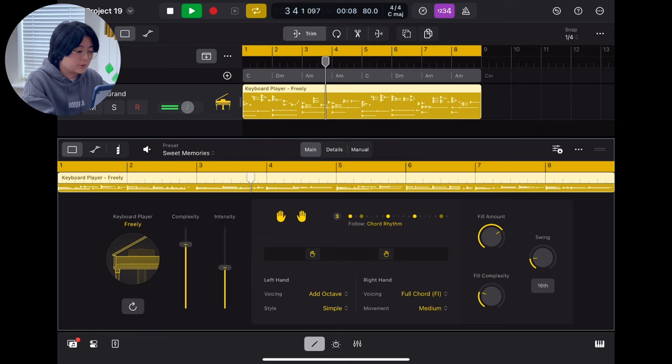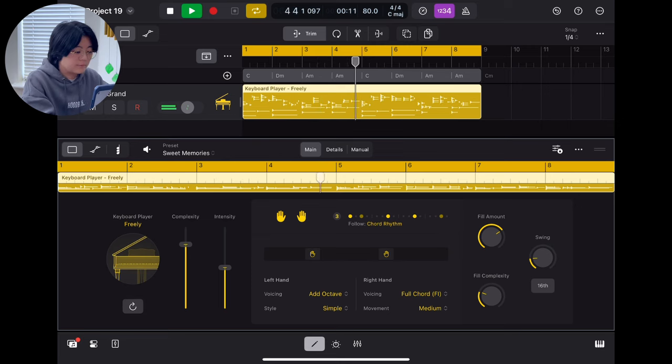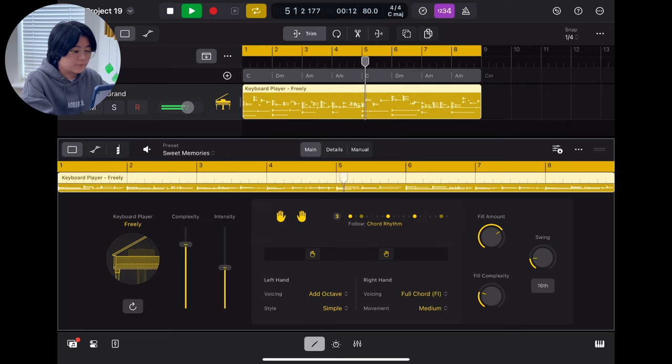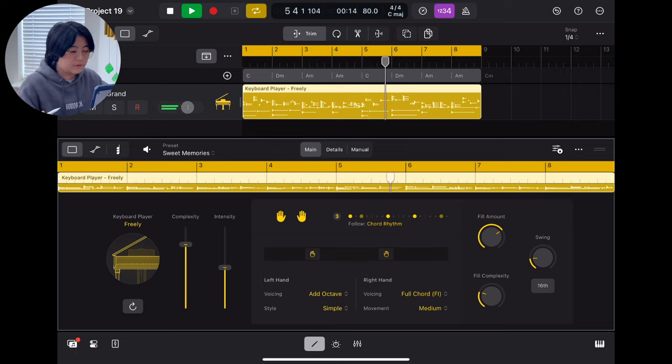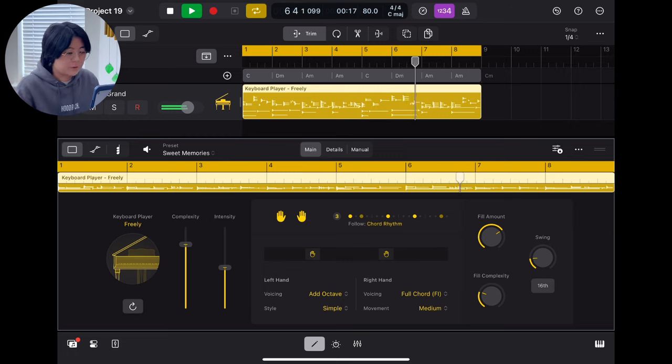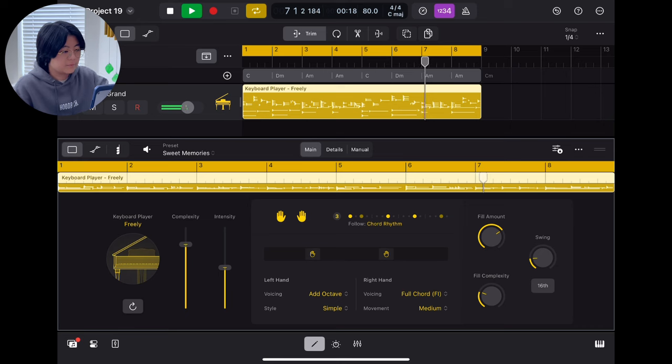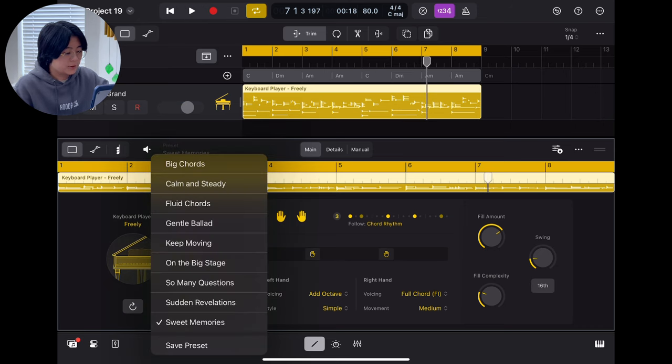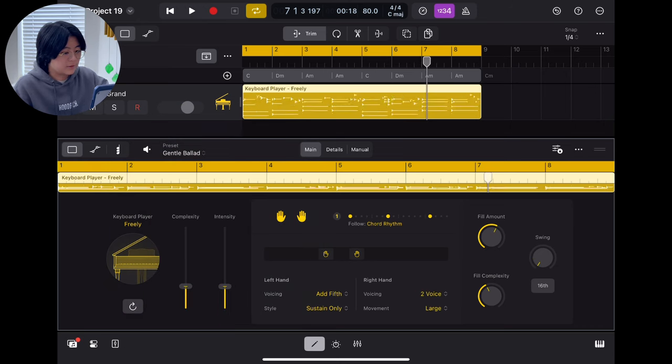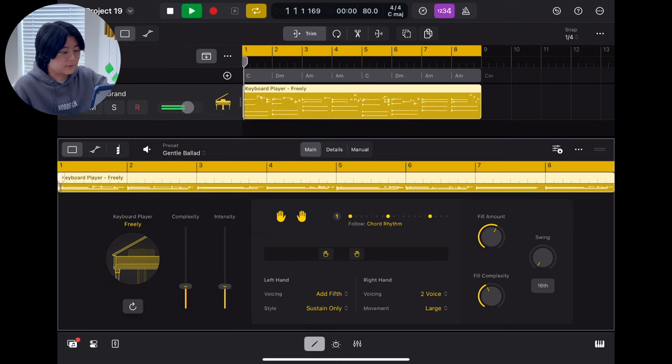And also you can just twist this knob, then they will generate another melody for you. And also you got a lot of presets right here you can try.